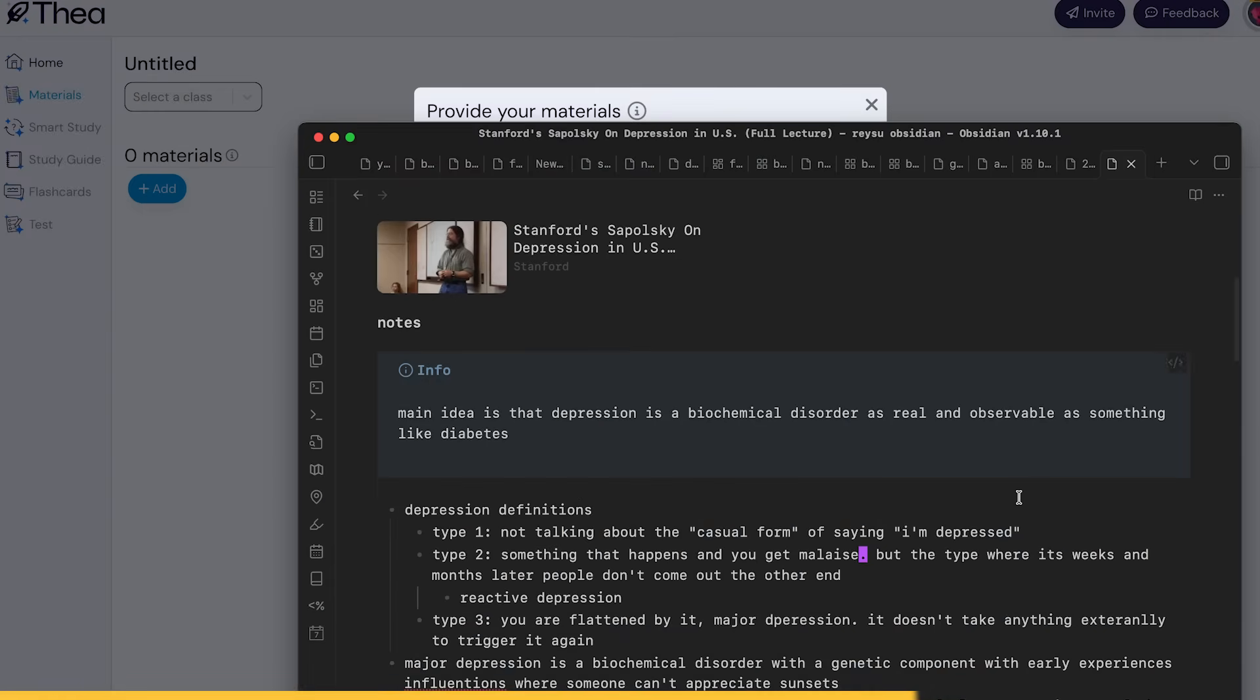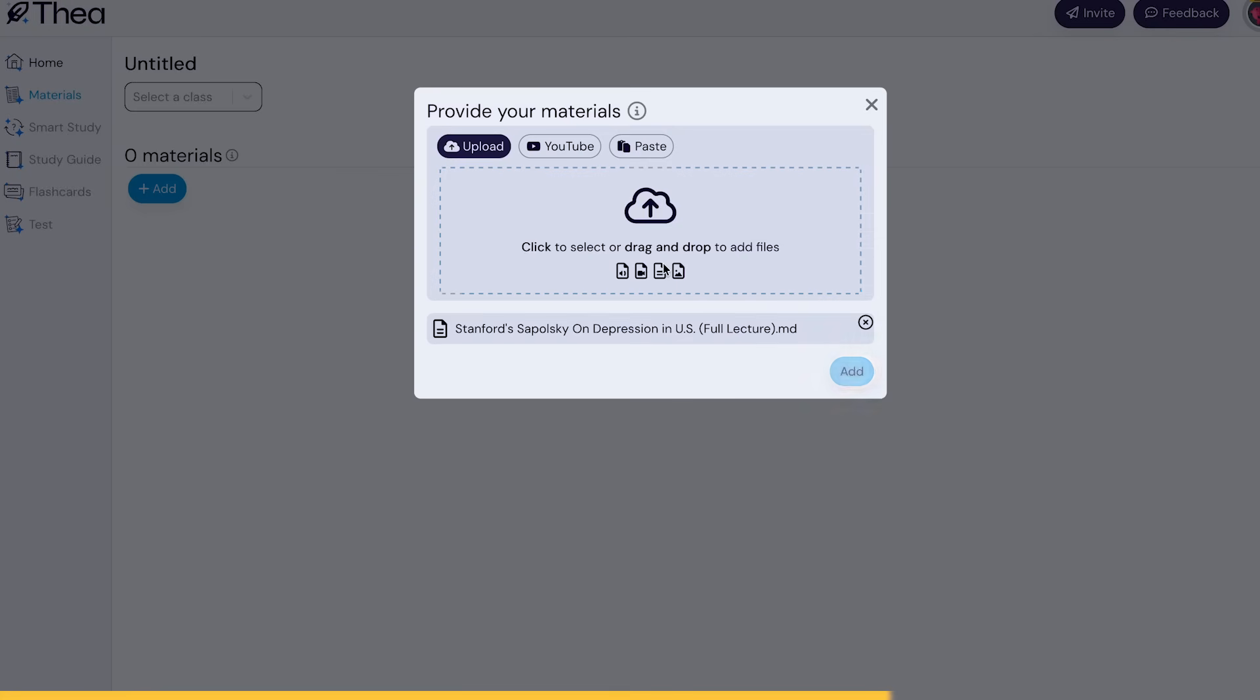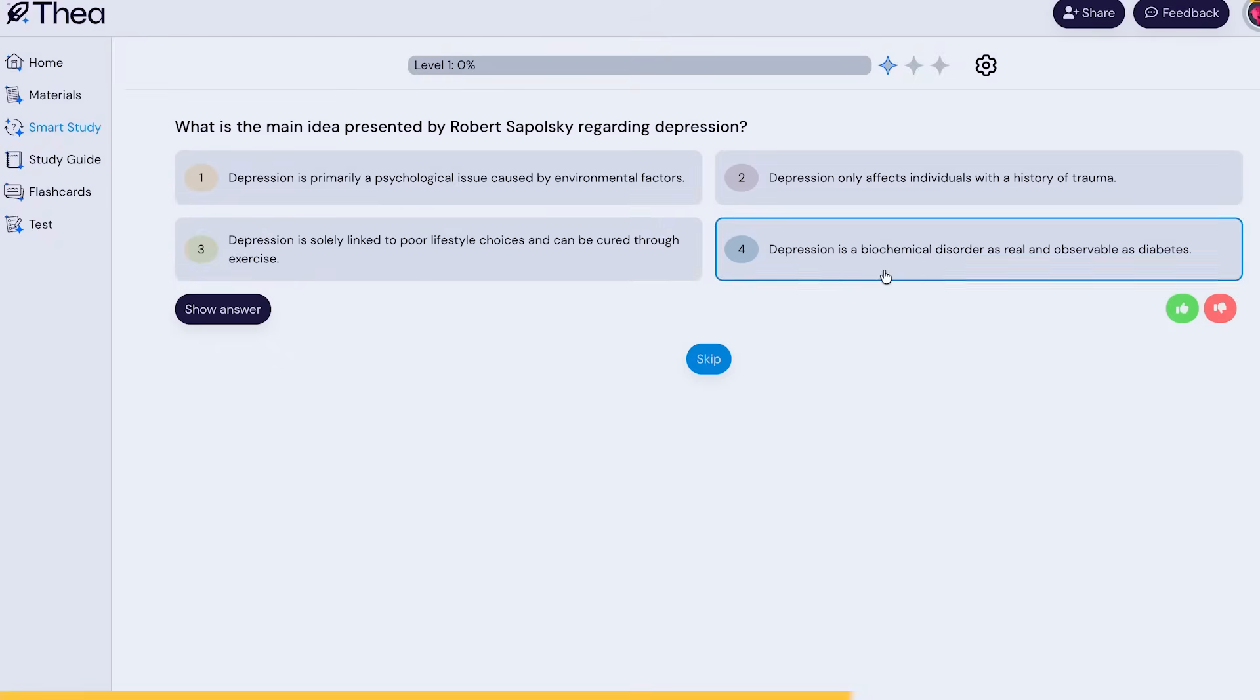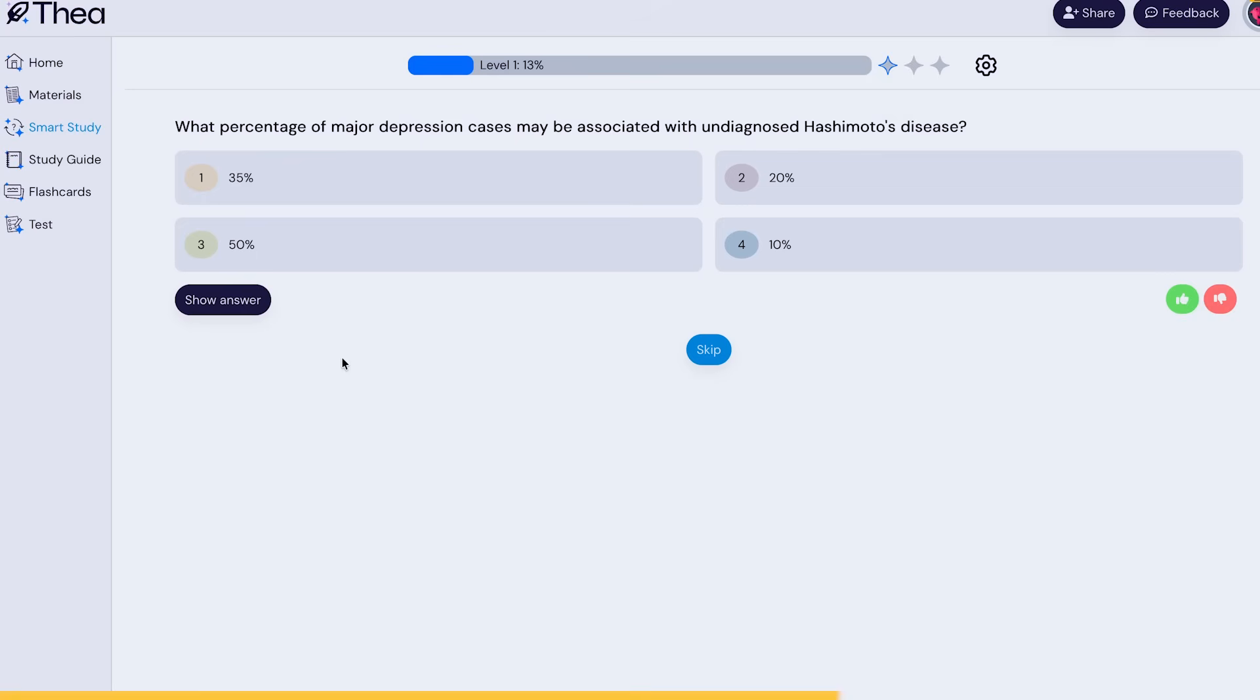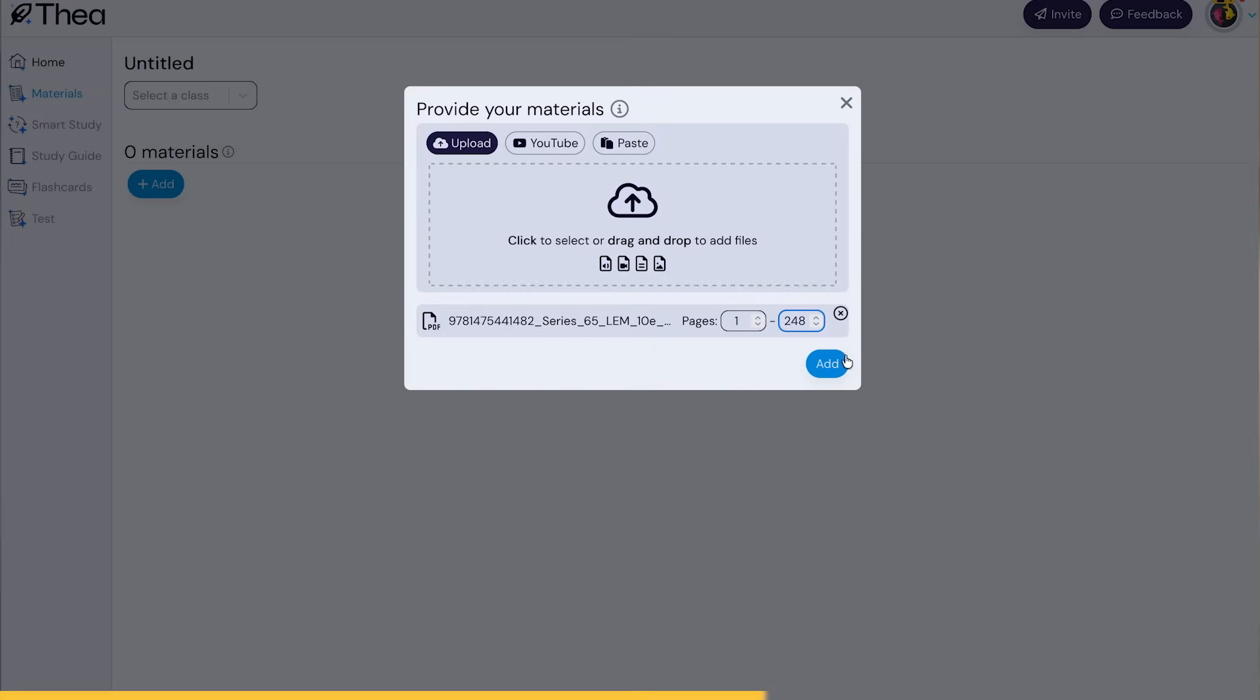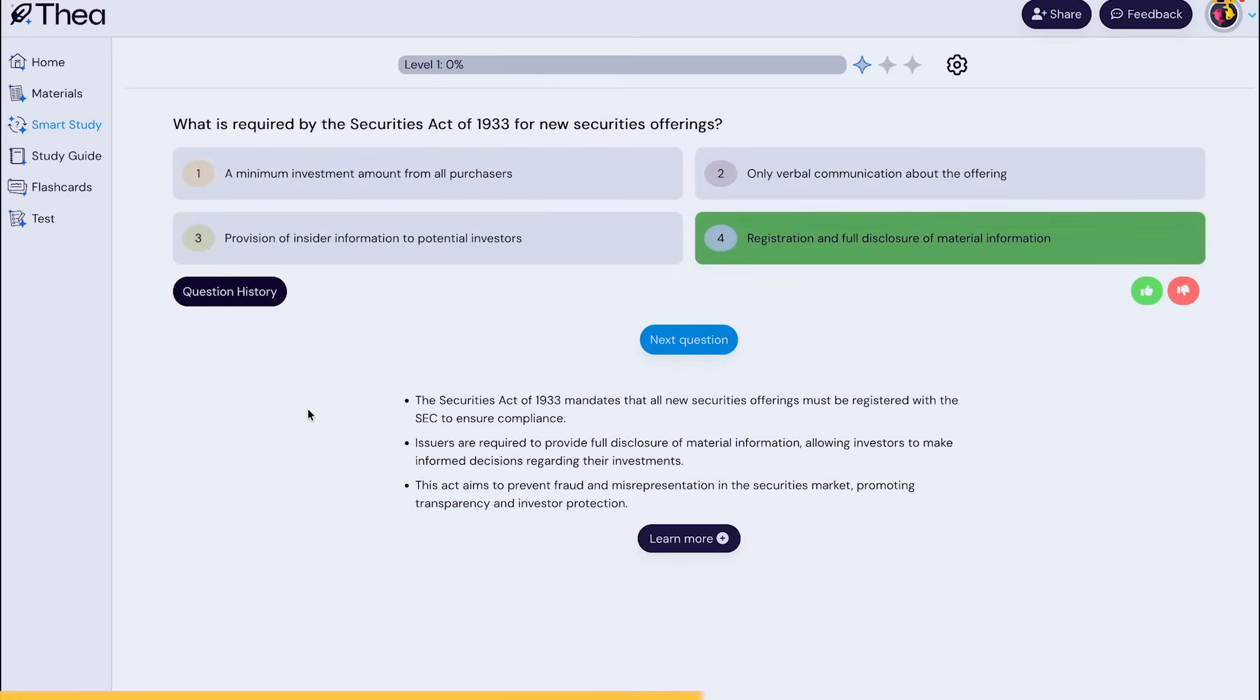So one workflow that works really well with this is that you can upload your Obsidian note into TheaStudy and you can generate quizzes or study guides. I've been using my free time to study some technical topics that I'm interested in, like with investing, and it's been super efficient. I just take a PDF or my notes, drag it in, and I can study straight from that.